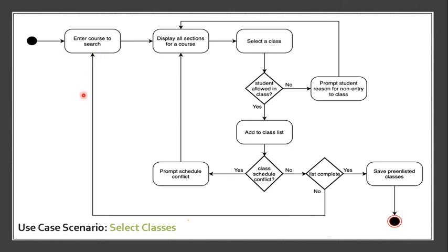So basically, for the activity diagram, you can barely understand this one because it was purely somewhat like the same with your flowchart.